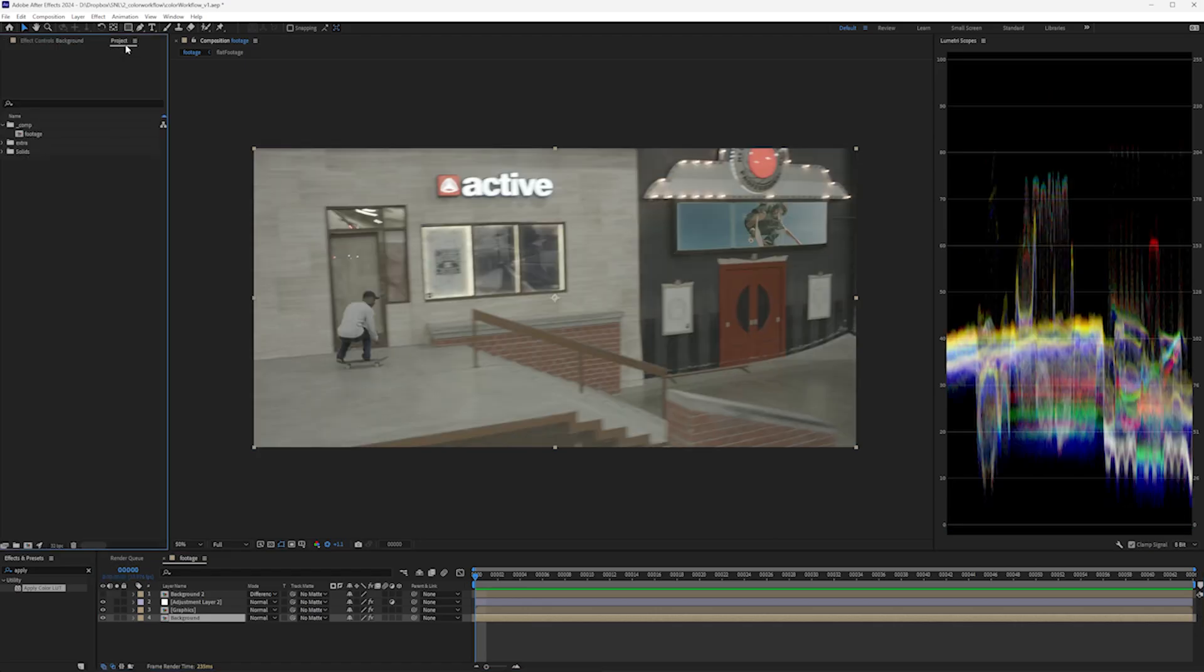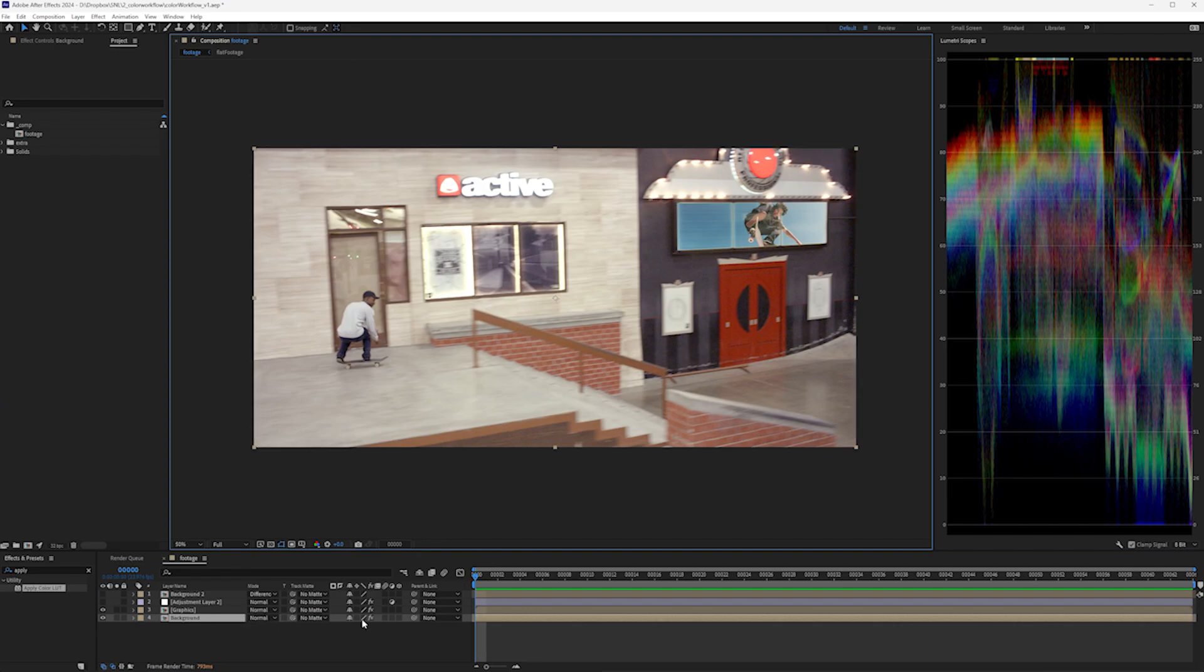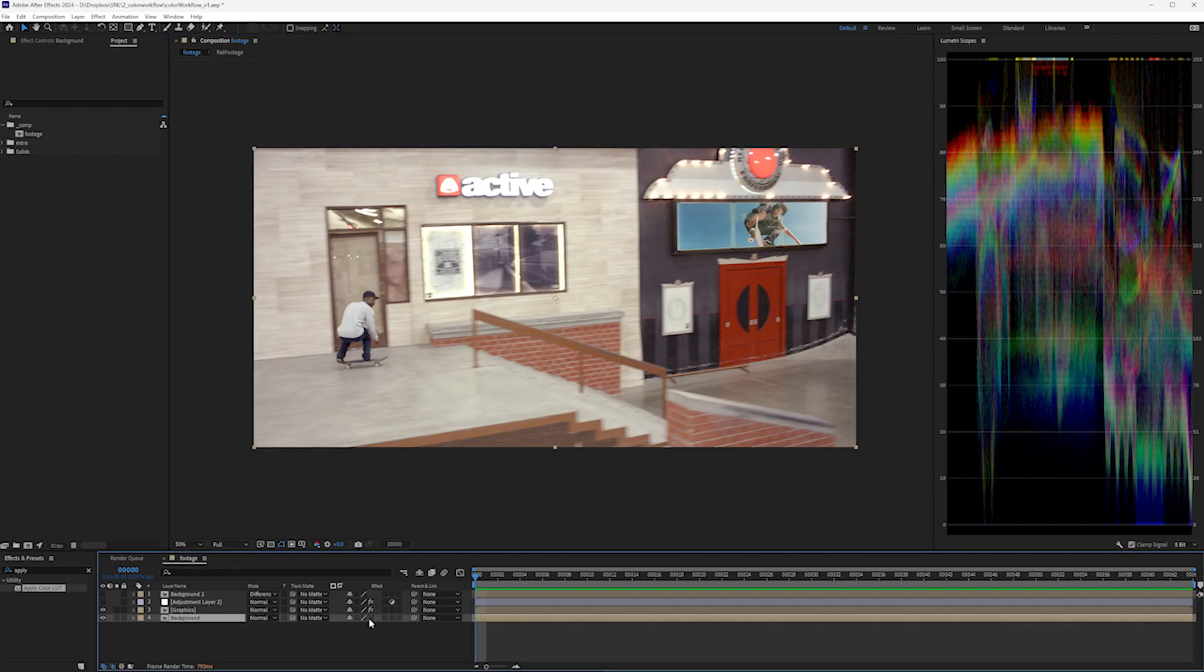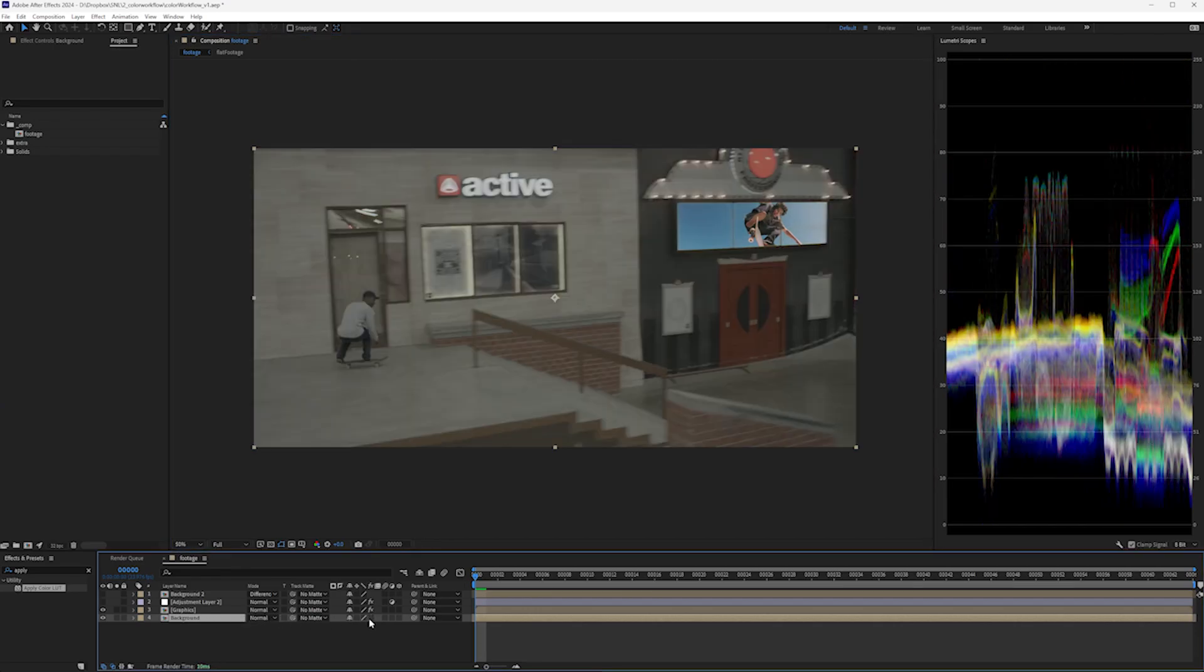Just make sure you're in 32-bit mode. The added benefit is that all of your effects will behave a little more predictably when your footage looks like this versus this.